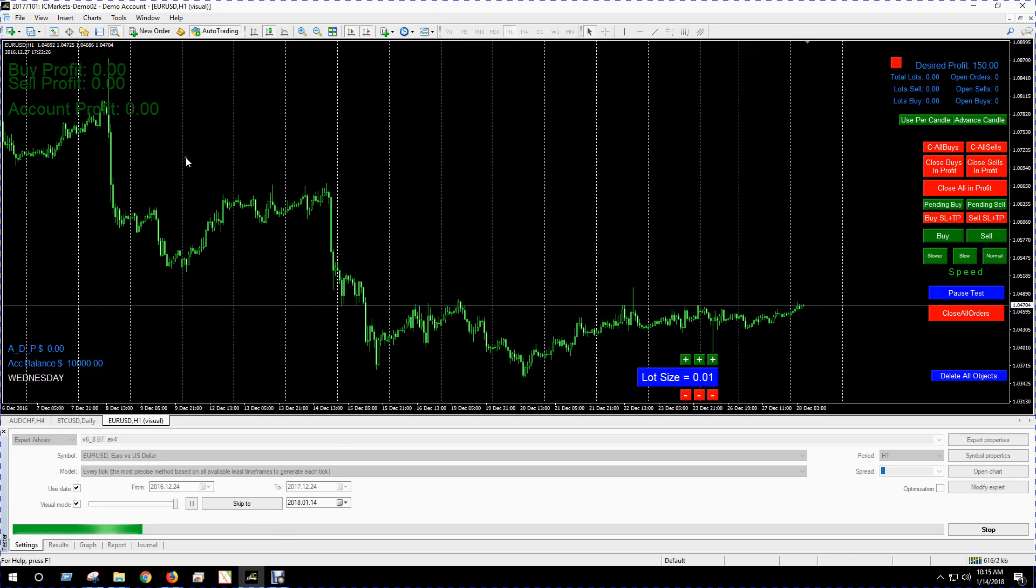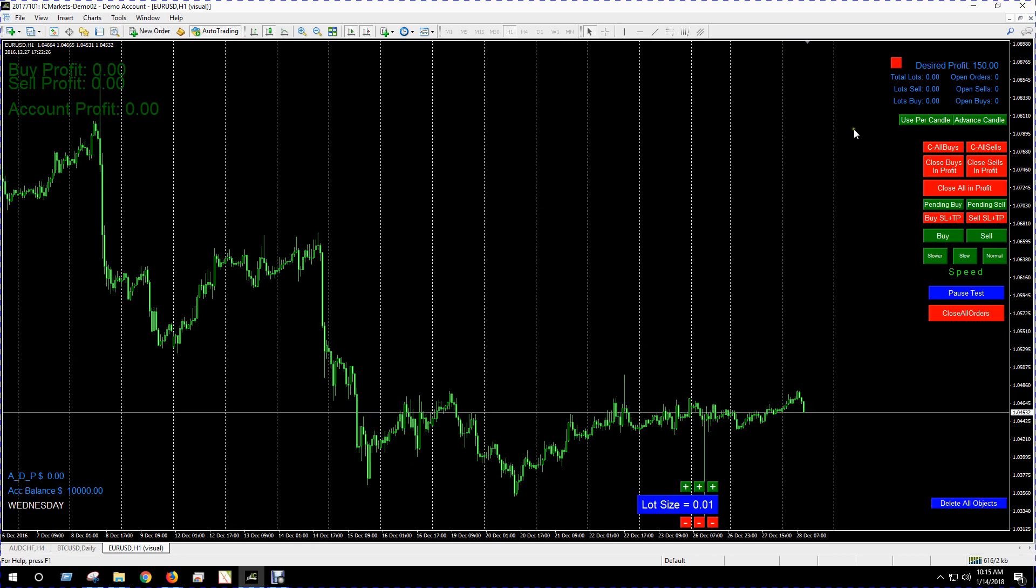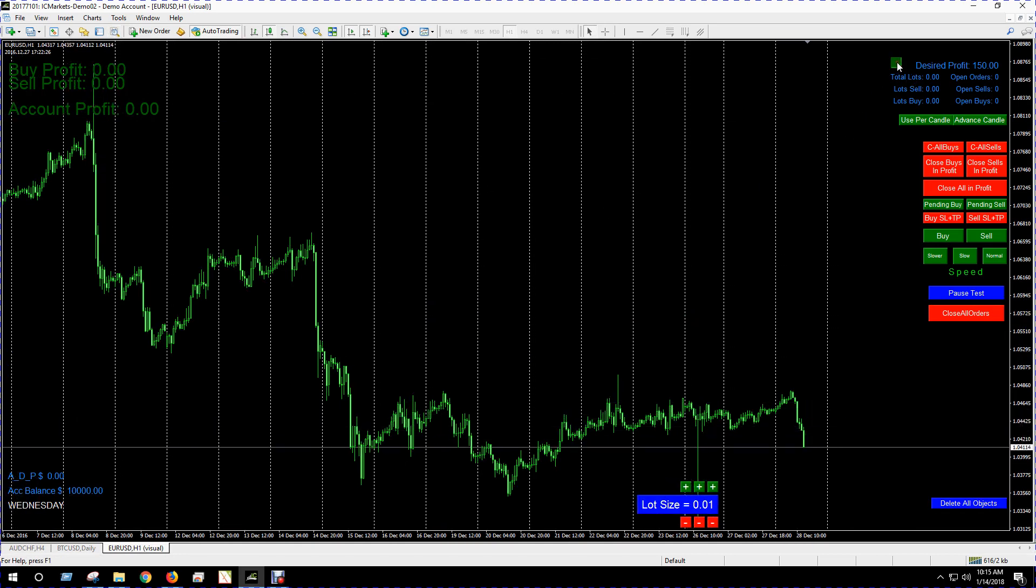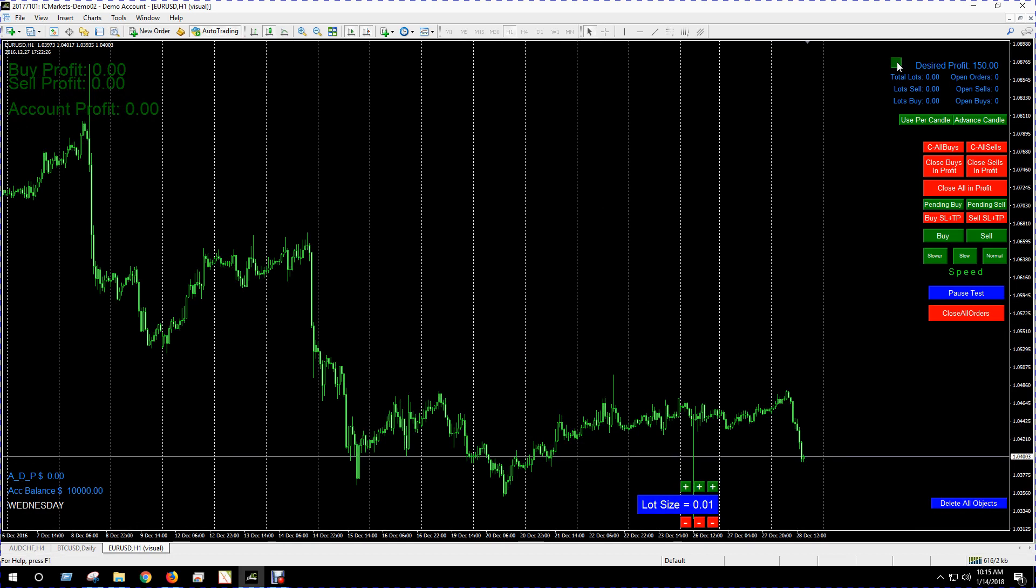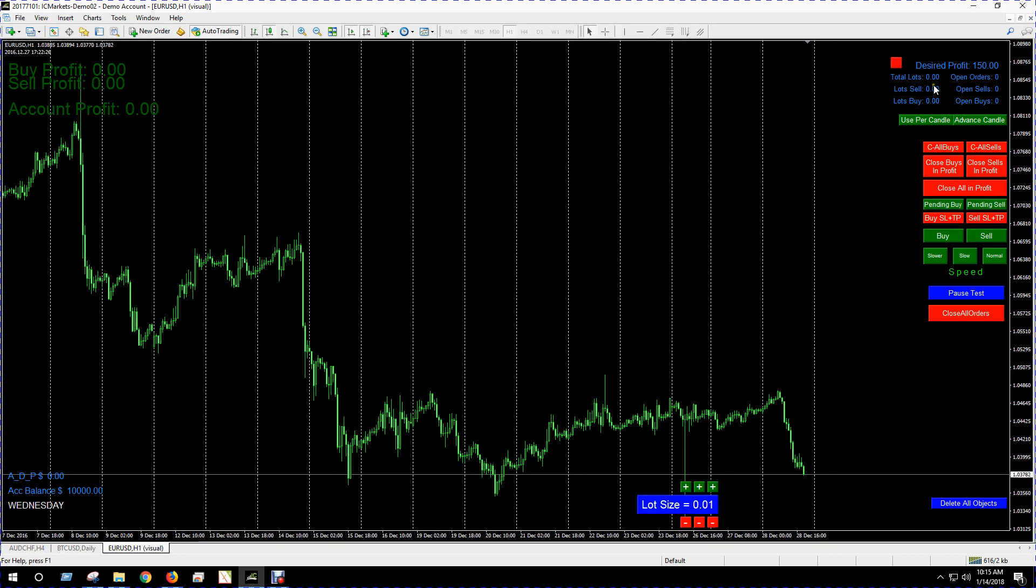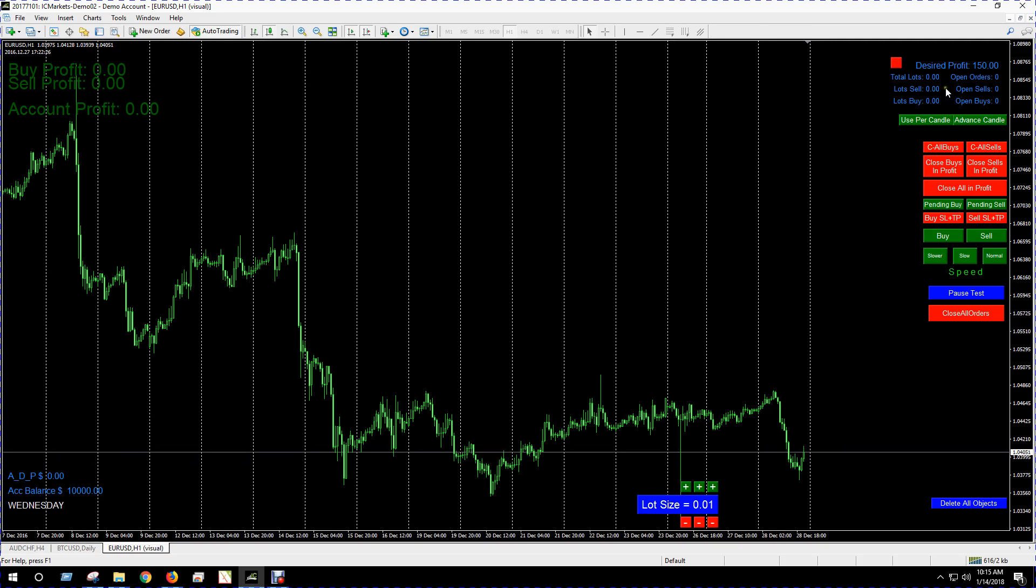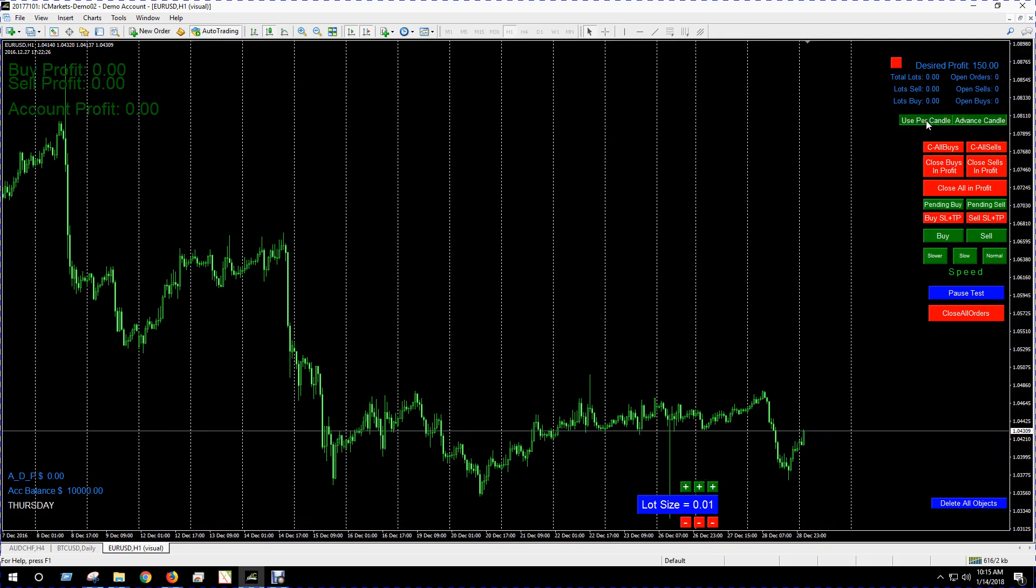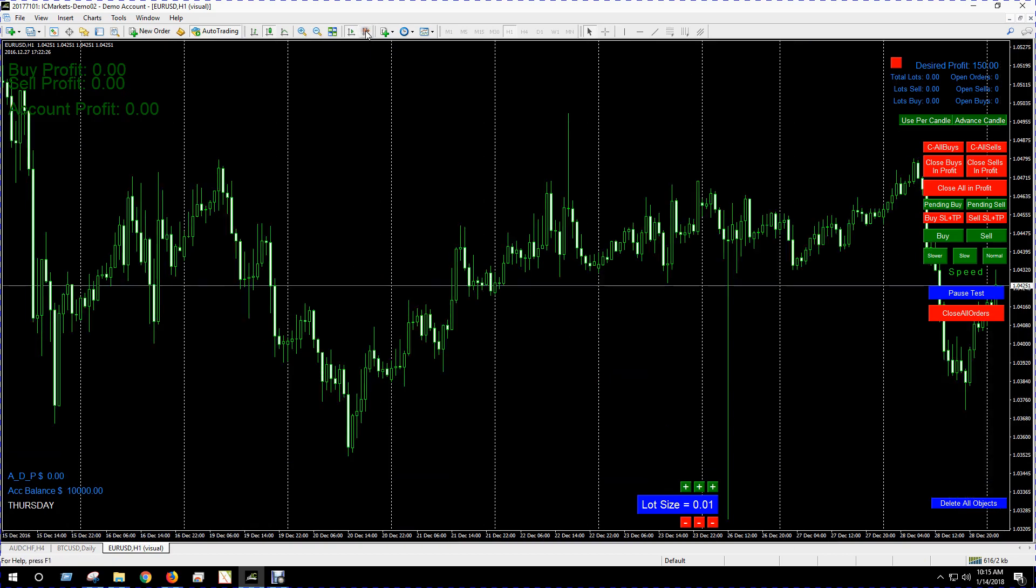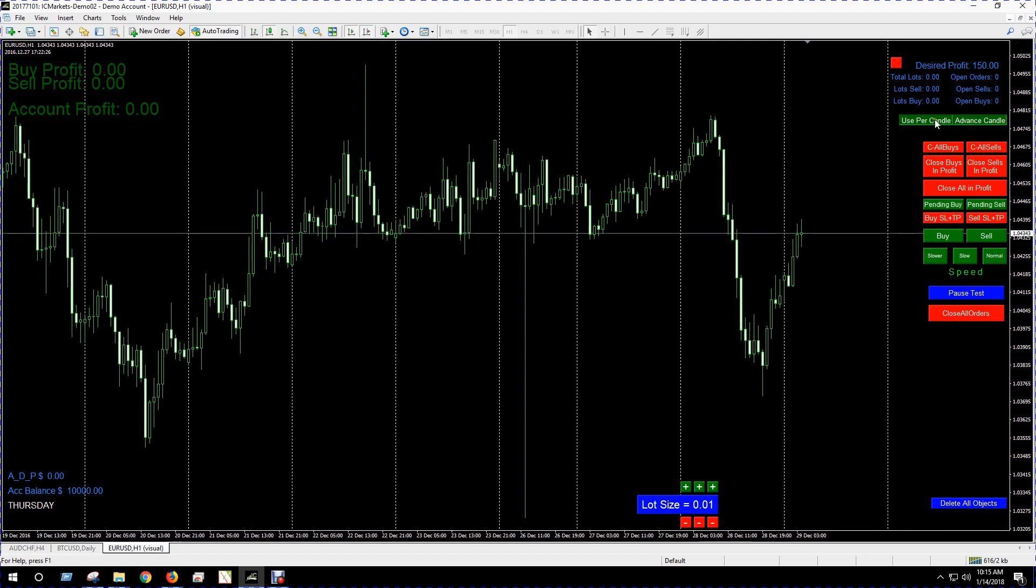We have a desired profit feature. If you turn that on, then it'll automatically close your trades at a desired profit level. A little bit of information about your trades, how many you got open, what's available to you. There's a per candle feature. If you click on that, it'll stop the simulation at each candle so you can evaluate your trade and decide what you want to do next.